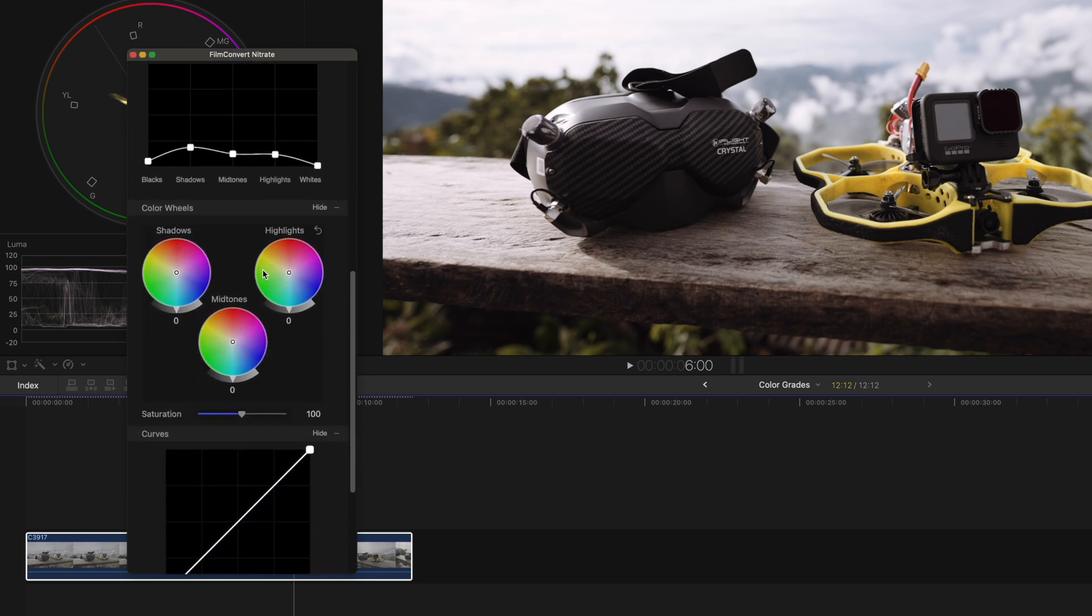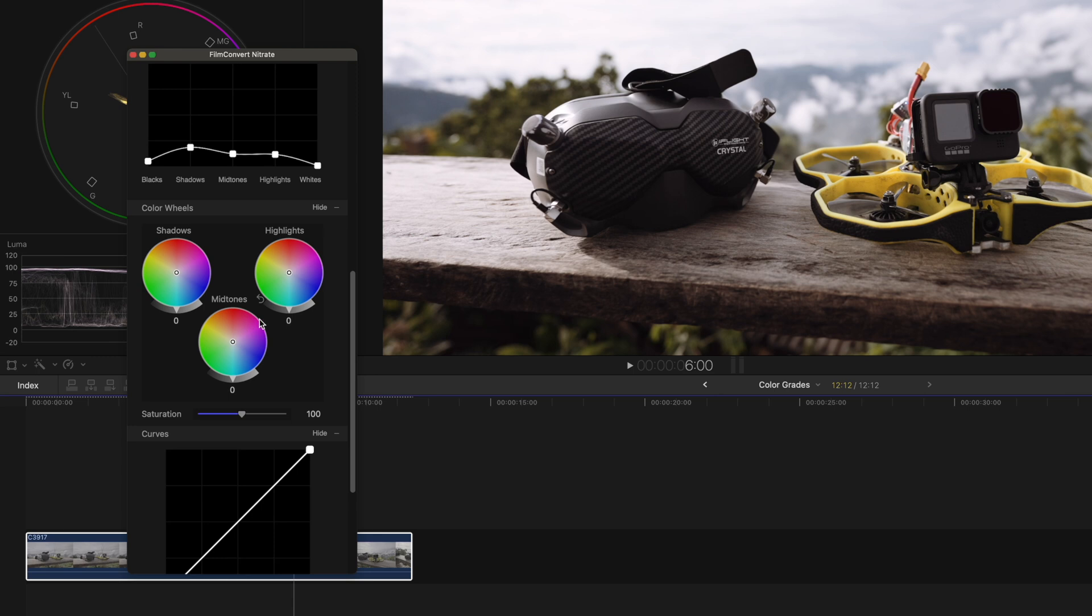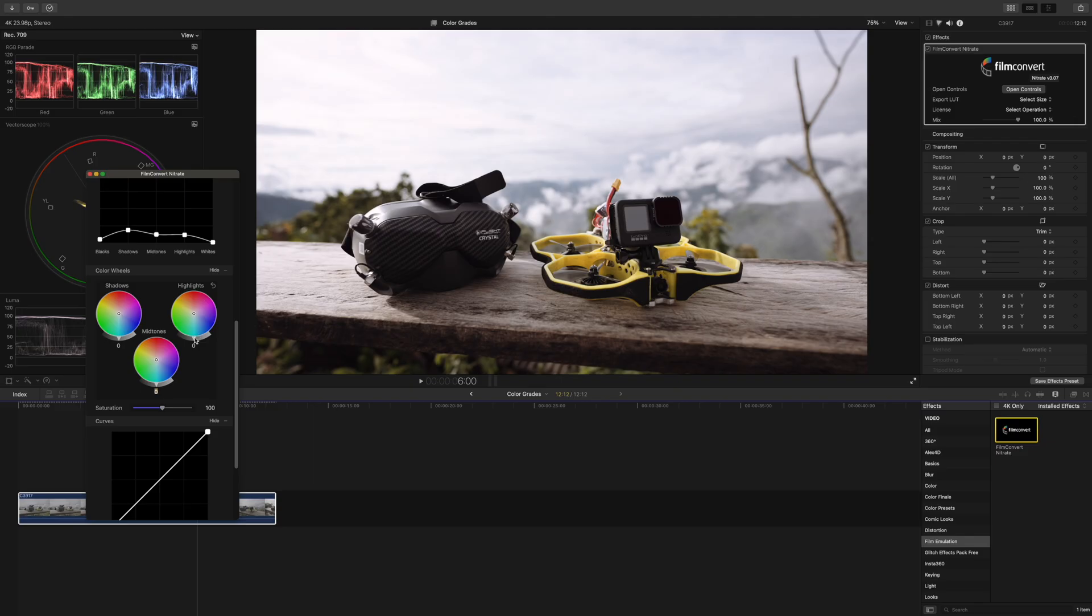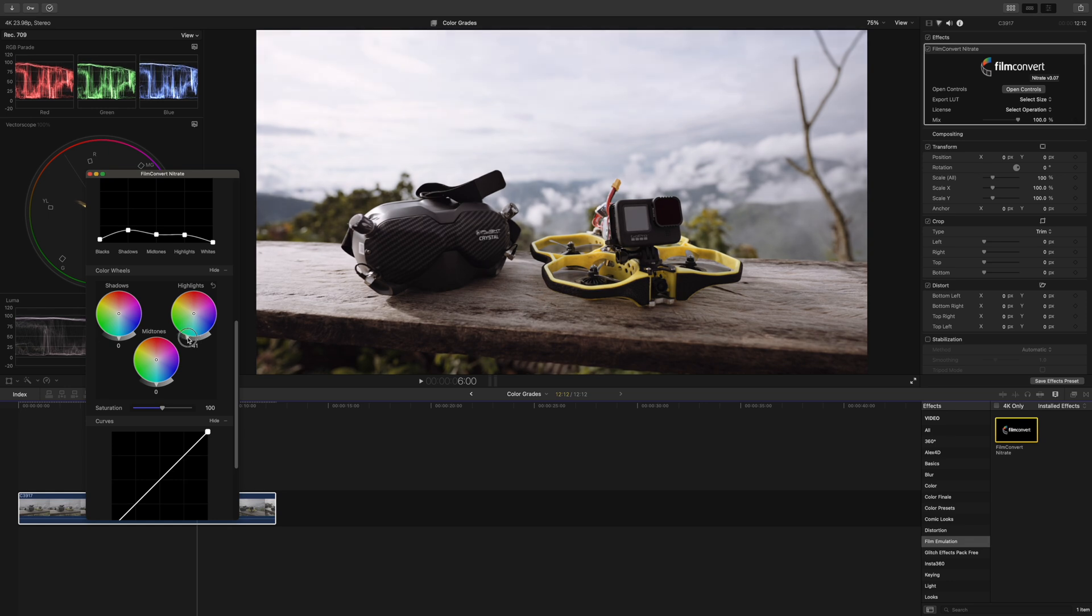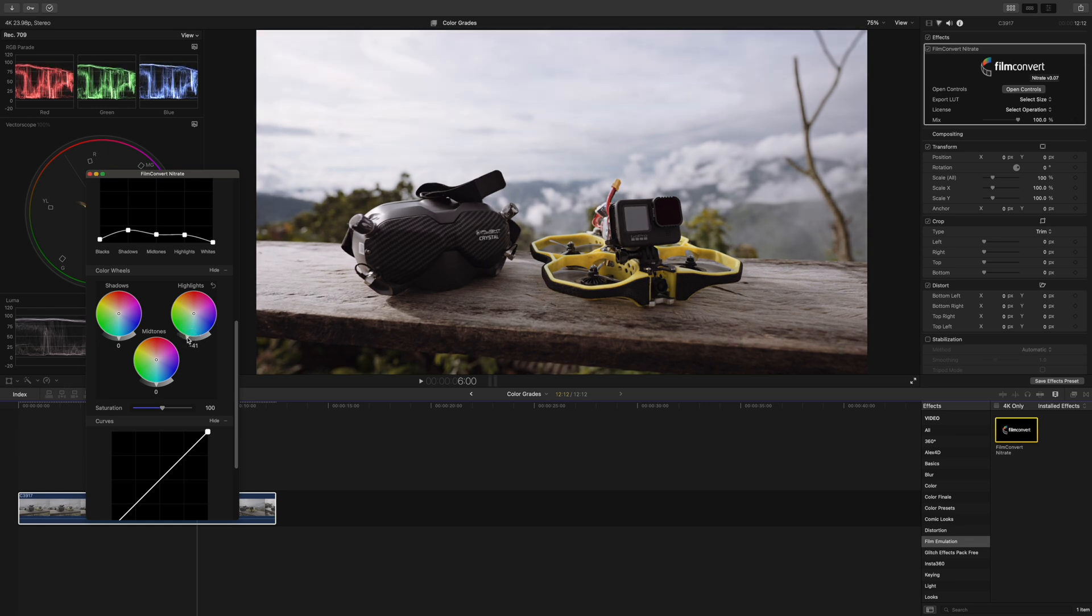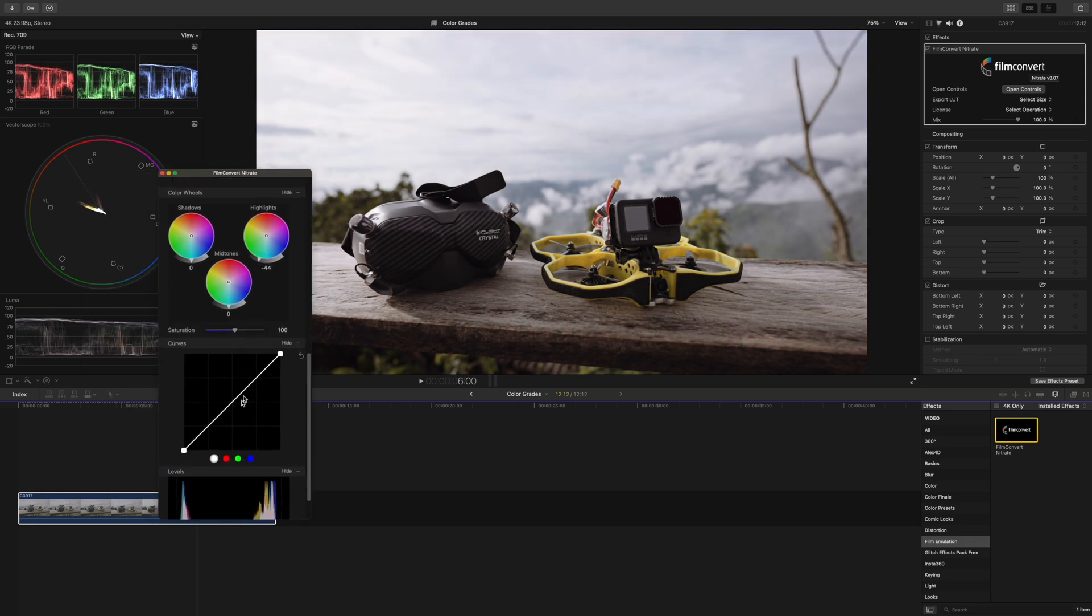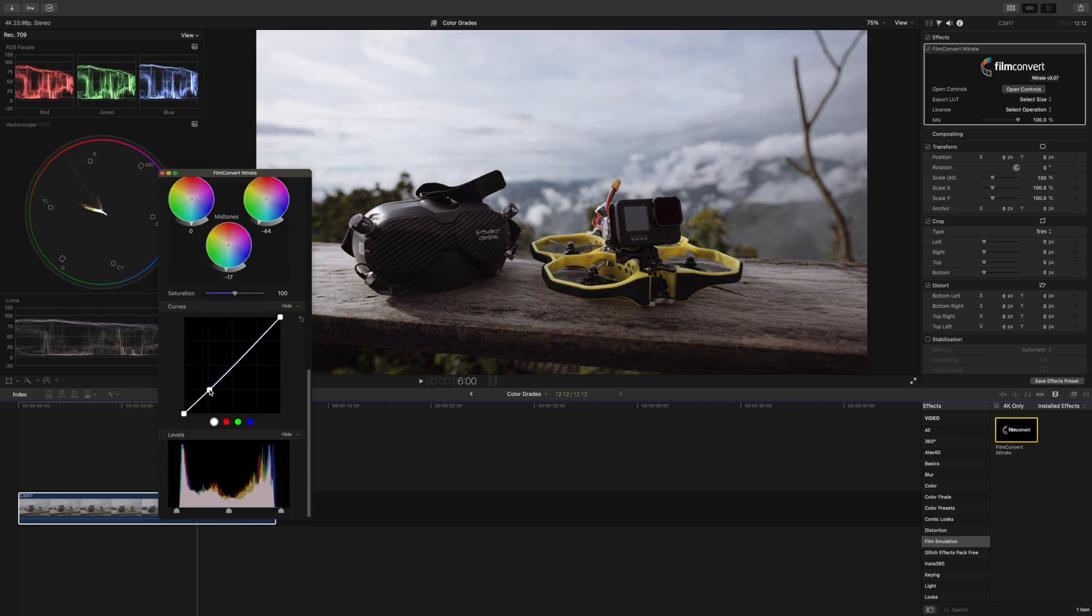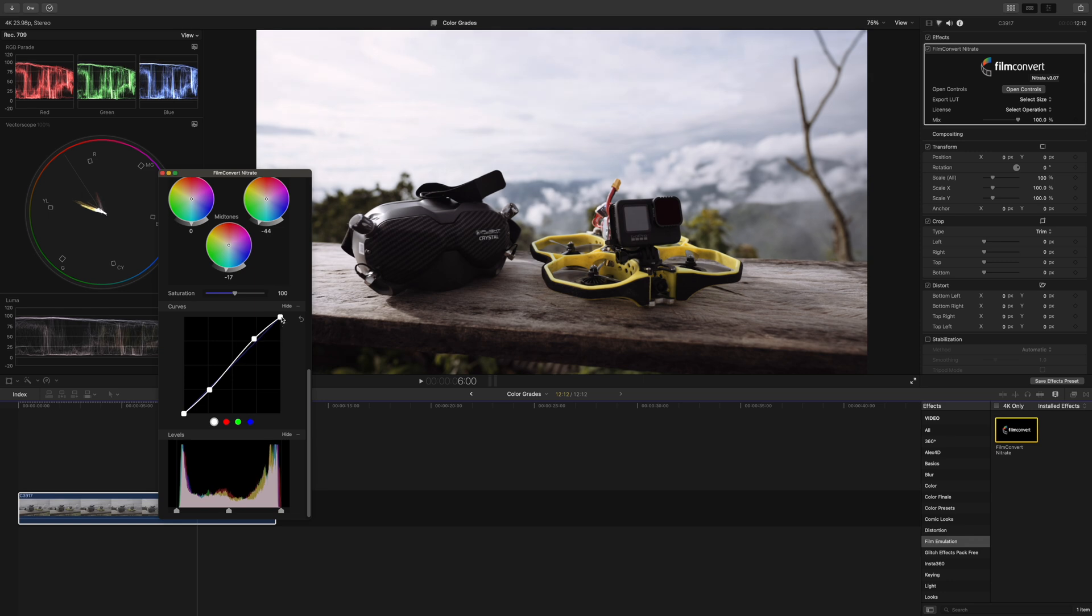Further down you find some more correction tools that you already know from Final Cut itself. So if you want to make more tweaks to the image you can use those as well. Here I could for example bring the highlights down a bit more and then a slight S curve for more contrast.